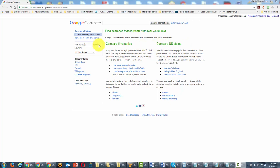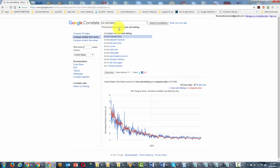For example, if we look at the term 'low carb dieting,' we can see which search terms ran parallel in popularity to low carb dieting.